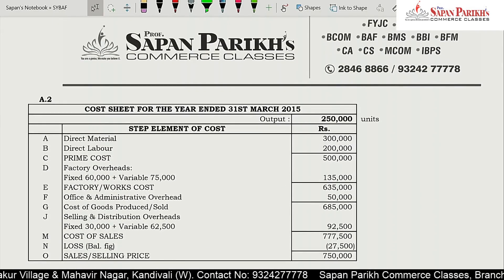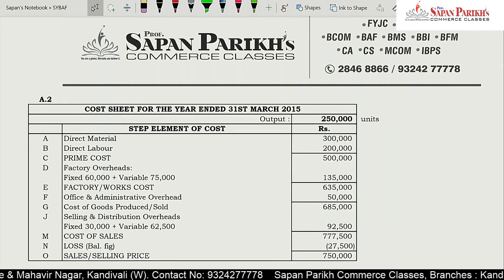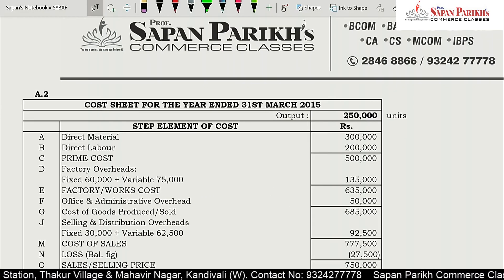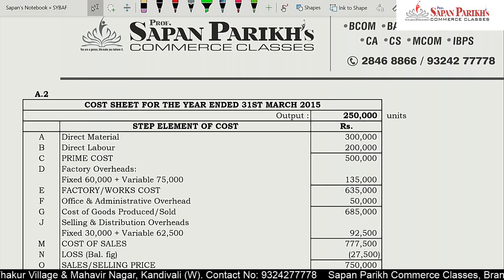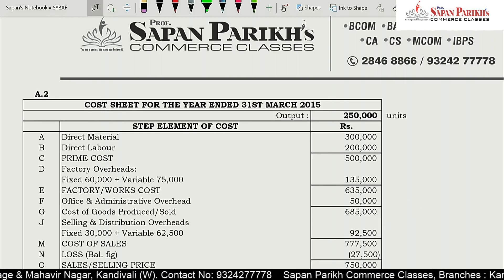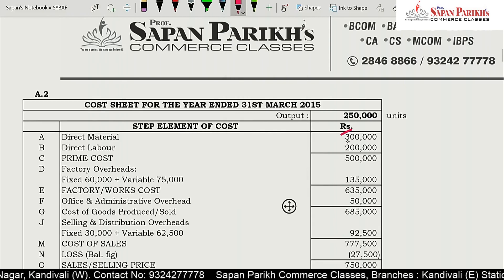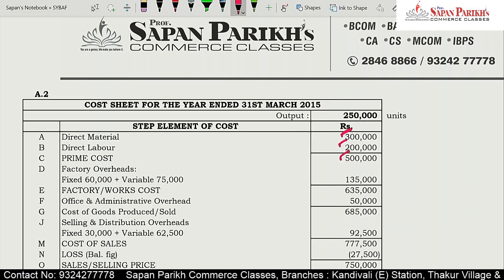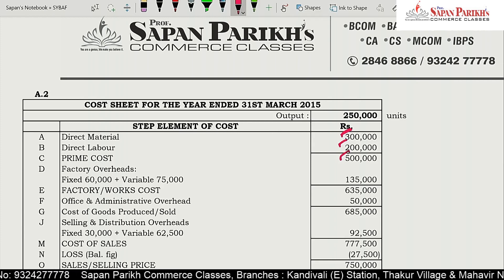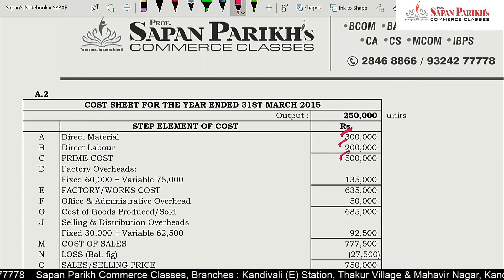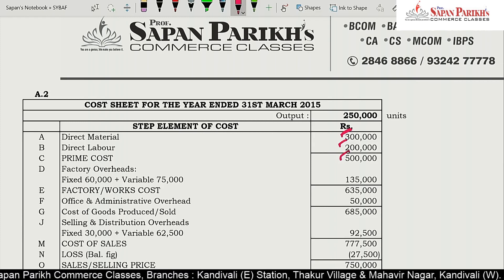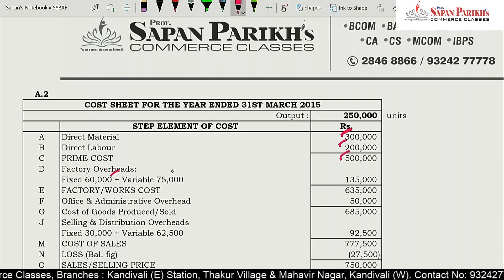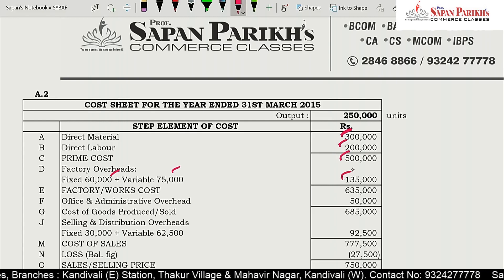Let us first build the cost sheet. Direct material is given as 3 lakh rupees. Direct wages is given as 2 lakh rupees. Adding both gives prime cost of 3 lakh rupees. For factory overheads, in costing we take both fixed (60,000) and variable (75,000), totalling 1 lakh 35 thousand. Adding factory overheads to prime cost gives us factory cost, also called works cost.